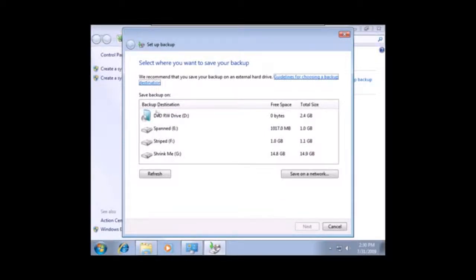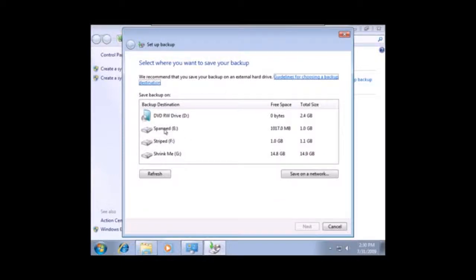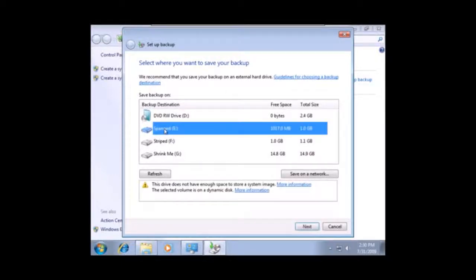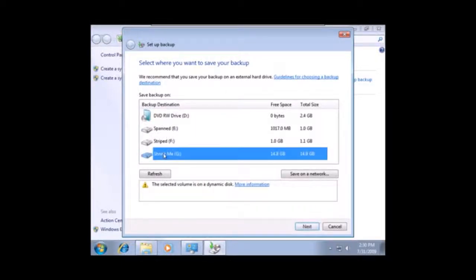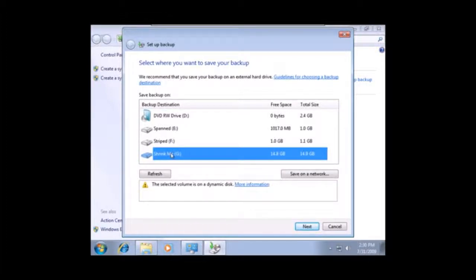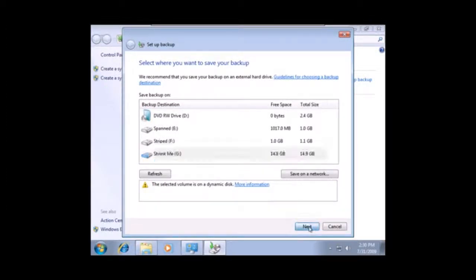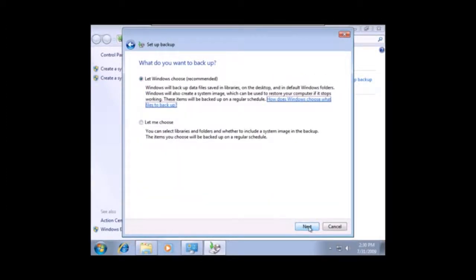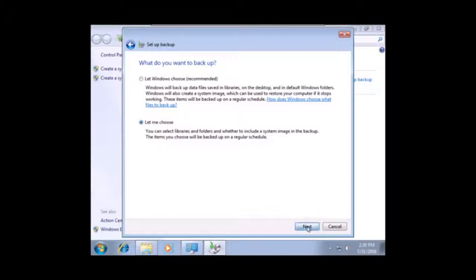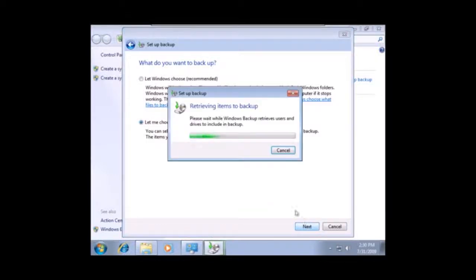And you can see that it's got some options here. I'm going to choose where I want to save my backup. And I'm going to go ahead and put my backup on this Shrink Me. And it's just warning me that that is a dynamic disk. But I'm going to go ahead and keep that as my option. And we're going to say, let me choose. So, I'm going to choose what I want to backup.